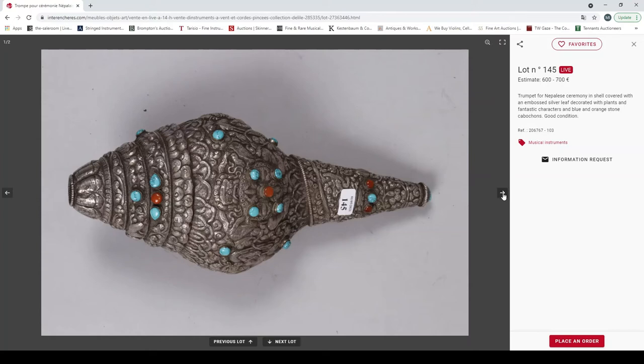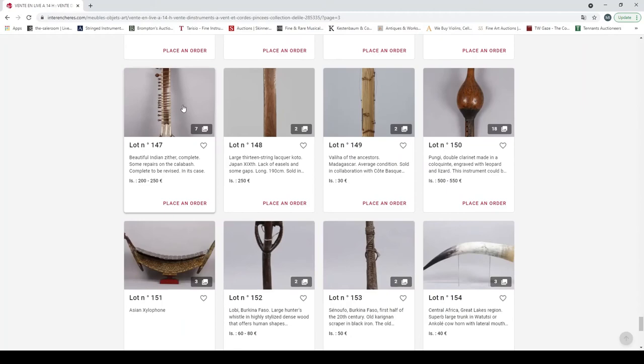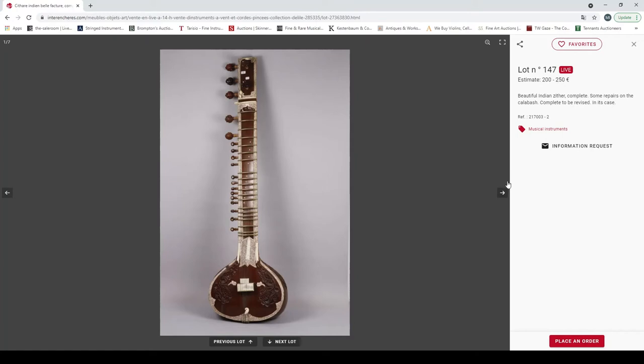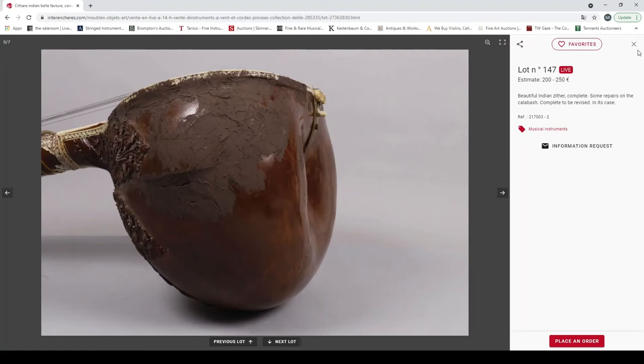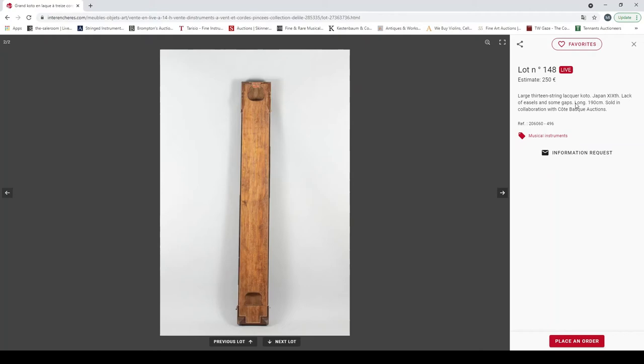Beautiful Indian sitar complete with calabash, needs some repair. Here's a large koto from Japan. Valiha of the ancestors, Madagascar, average condition. Low estimate there, 30 euros. A punji double clarinet made in colloquinte, used to charm snakes or could be used to charm snakes, 500 to 550. Asian xylophone. A lobi from Burkina Faso, large hunter's whistle.